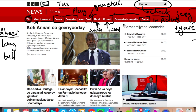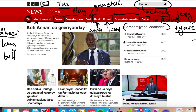'Barnaamij yada idda adda'. So 'barnaamij' is a program — it's a word that's also shared with Arabic. 'Barnaamij yada' means programs. 'Iddaa' is also shared with Arabic — it's like broadcasting. So 'barnaamij yada idda adda' is talking about radio programs, and we can see we've got radio shows on here. Those were the main ones I wanted to show you along the top, but there was something interesting further down.